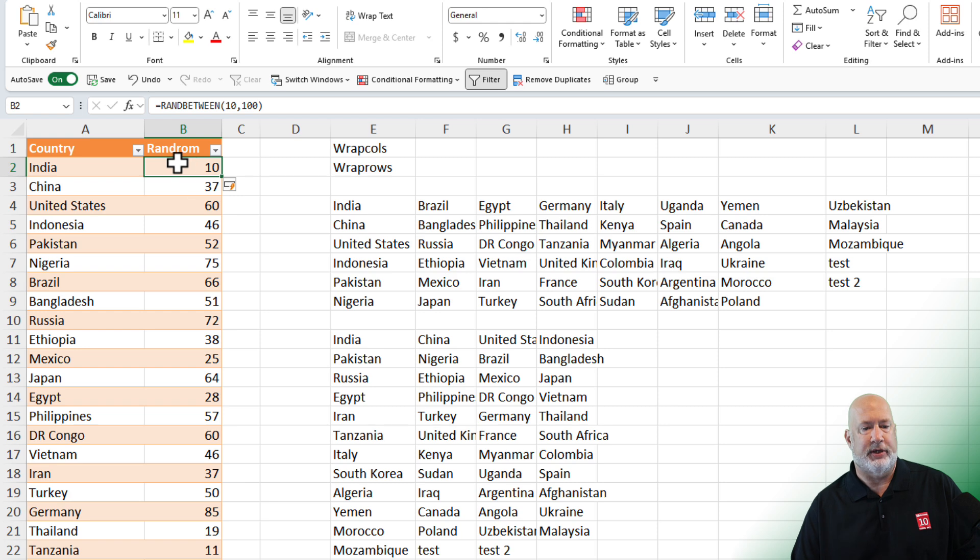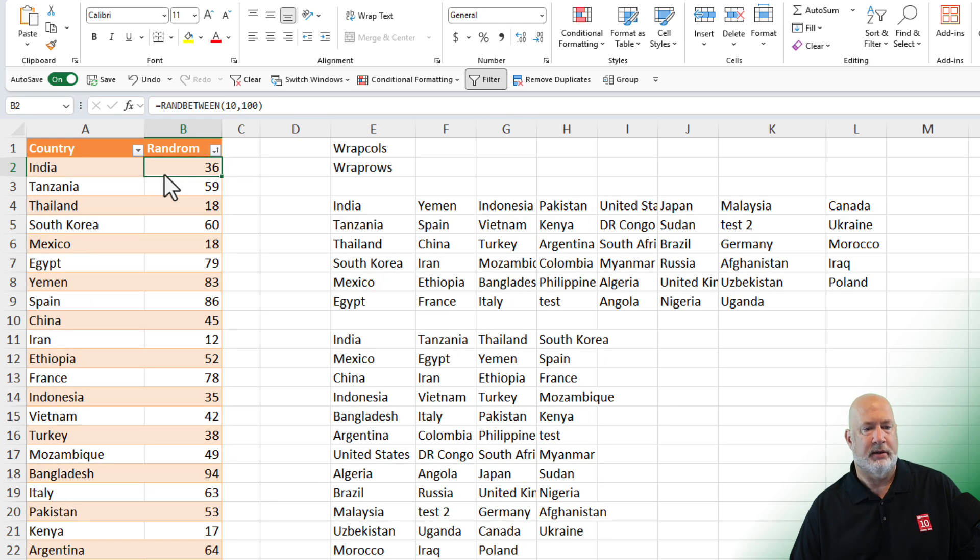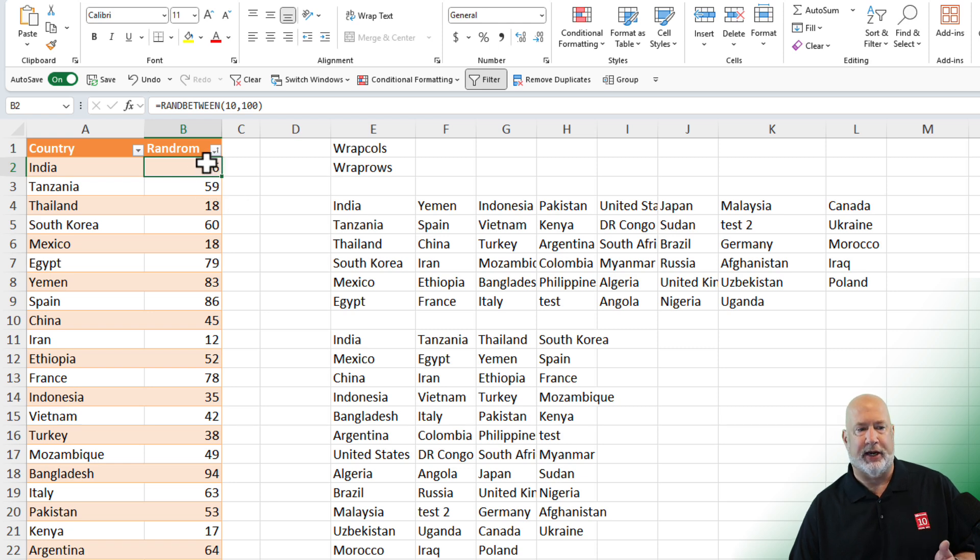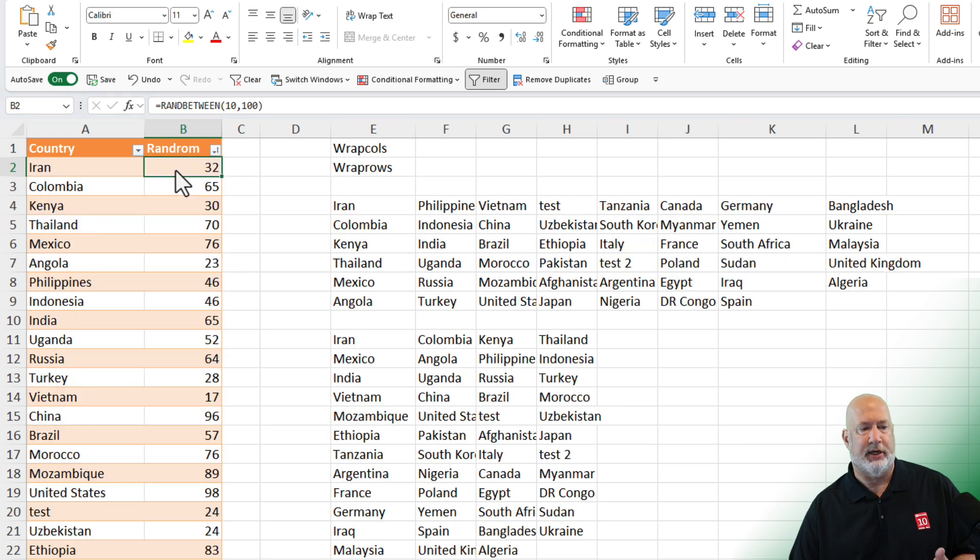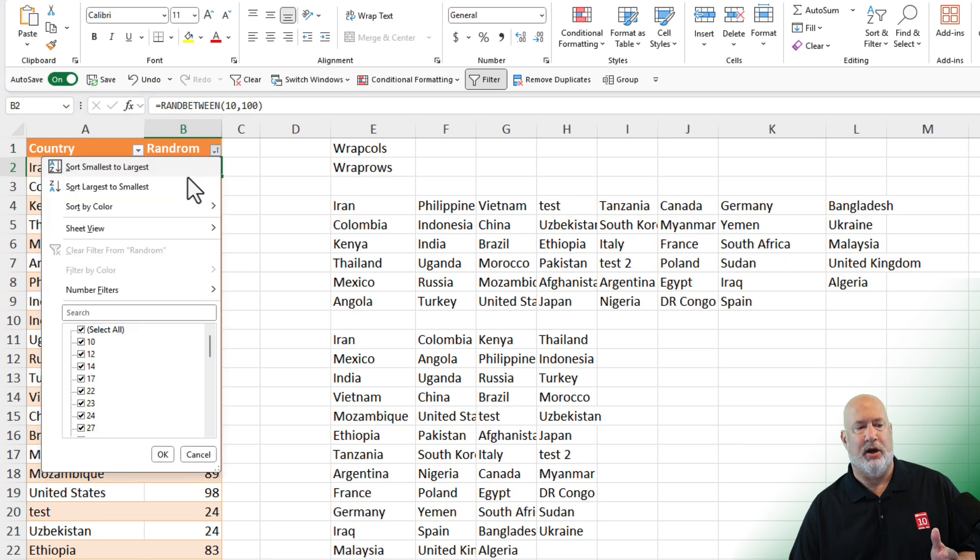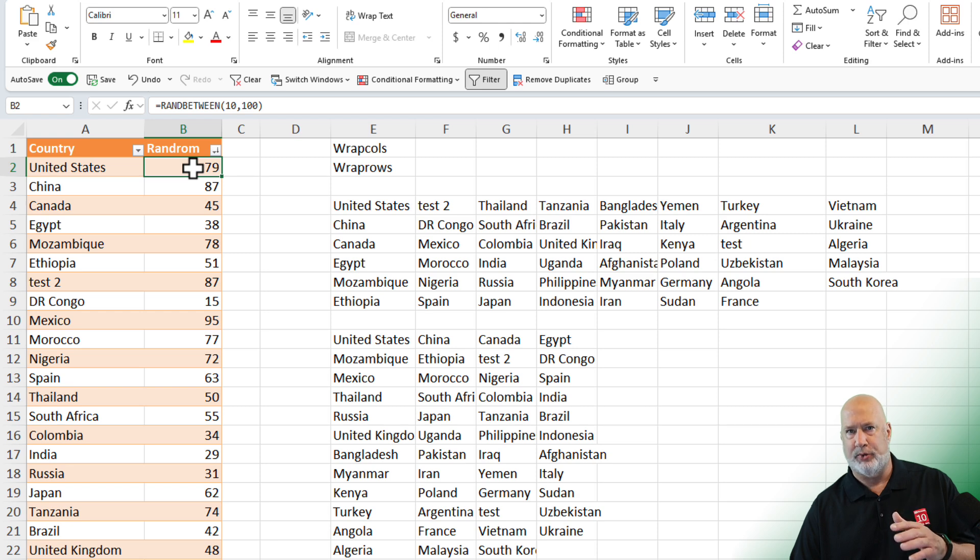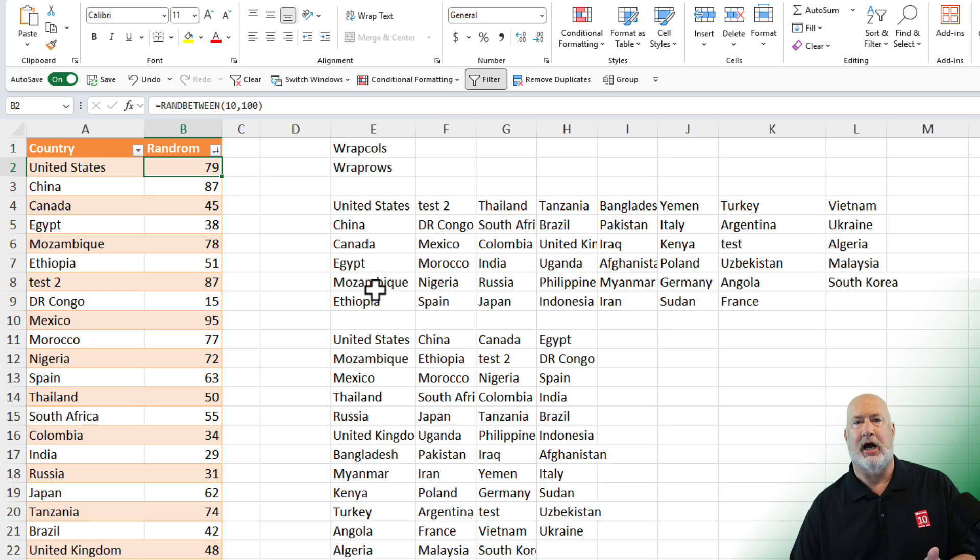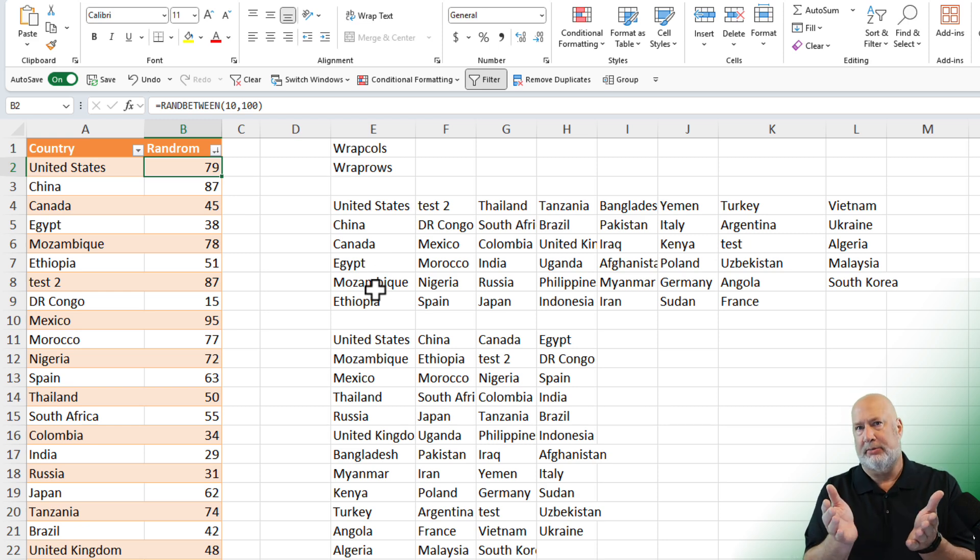So now if I come in here and I start sorting, because it's ran between, it's going to continually do this every time I refresh or update this or sort. Just sort it again. It'll just keep going. The numbers with ran or ran between are changing. And now you could have different employees in each column. Maybe you need to break this up into groups of four, possibly.